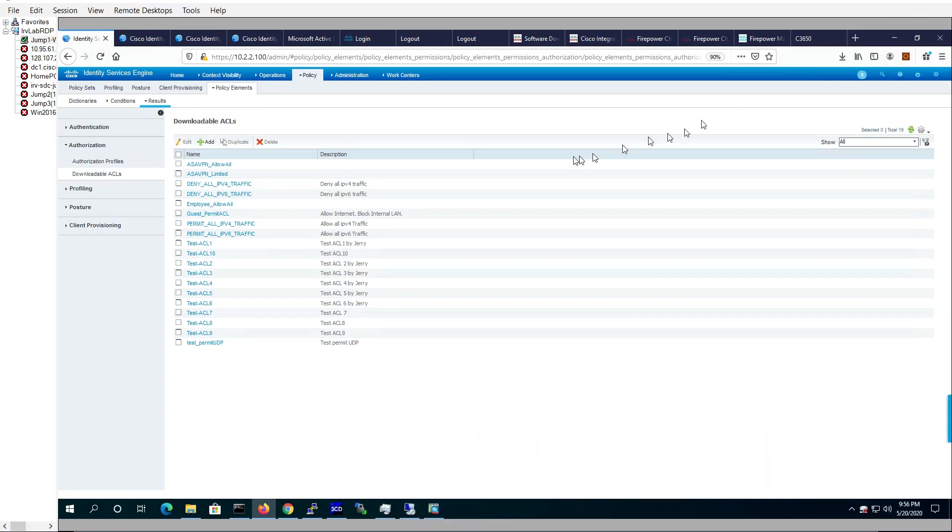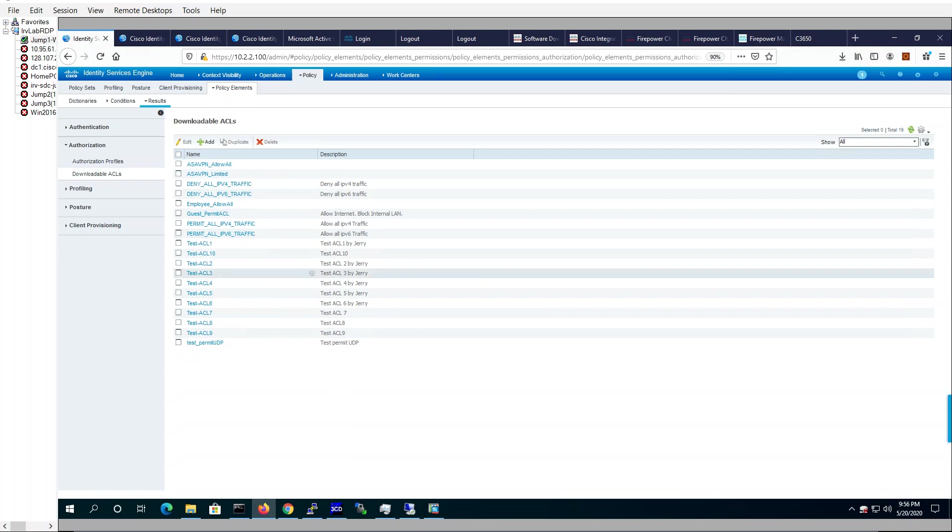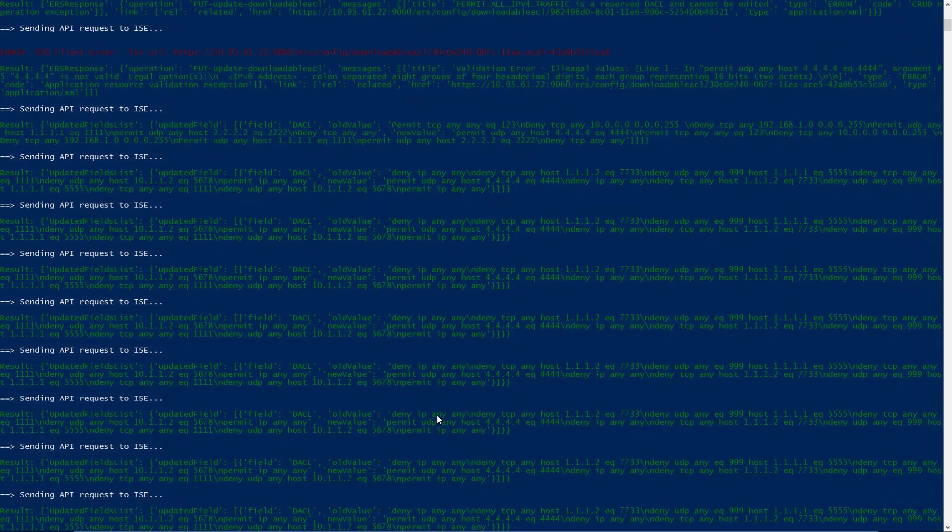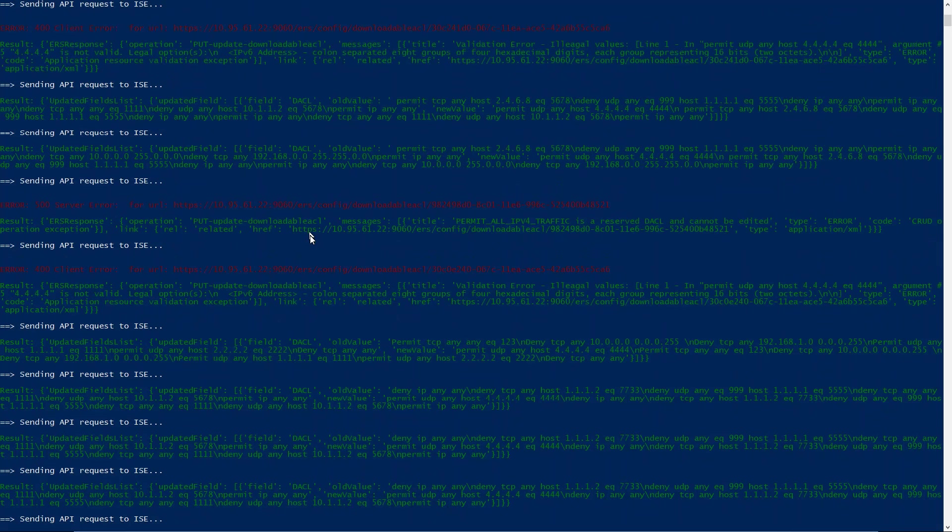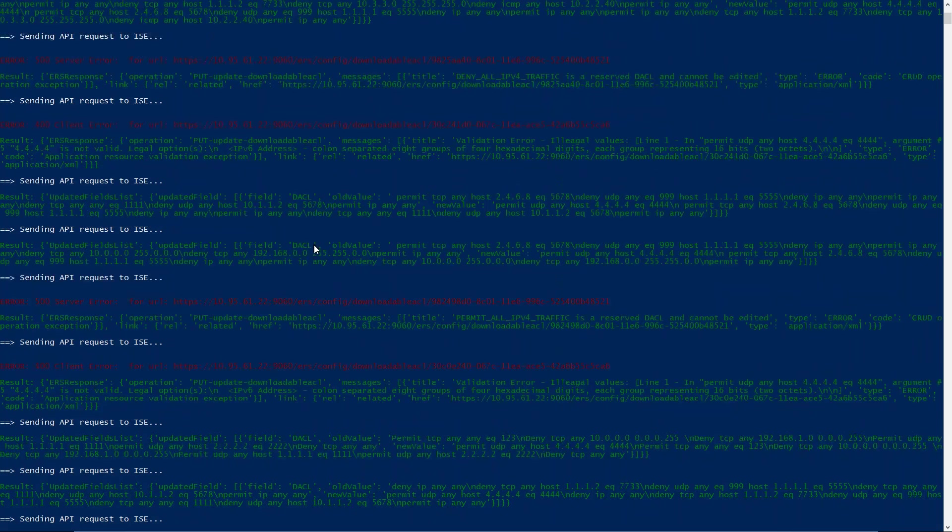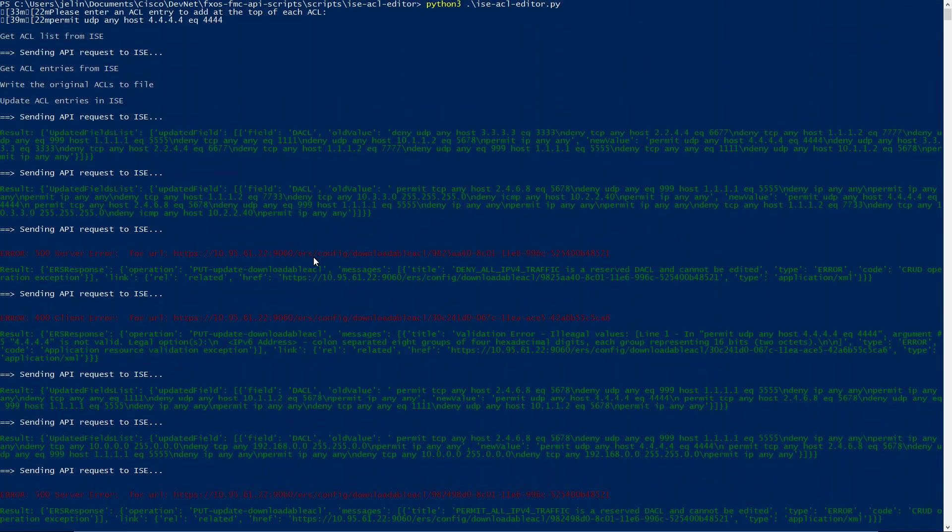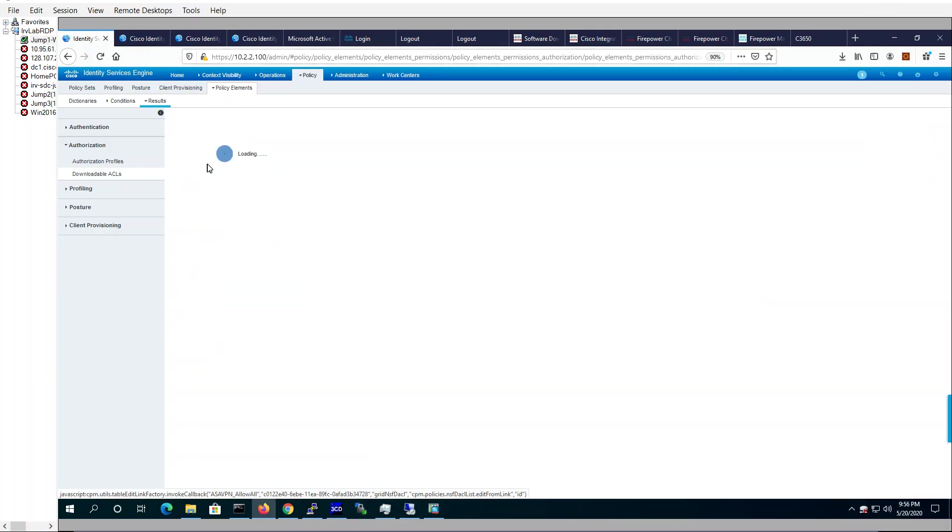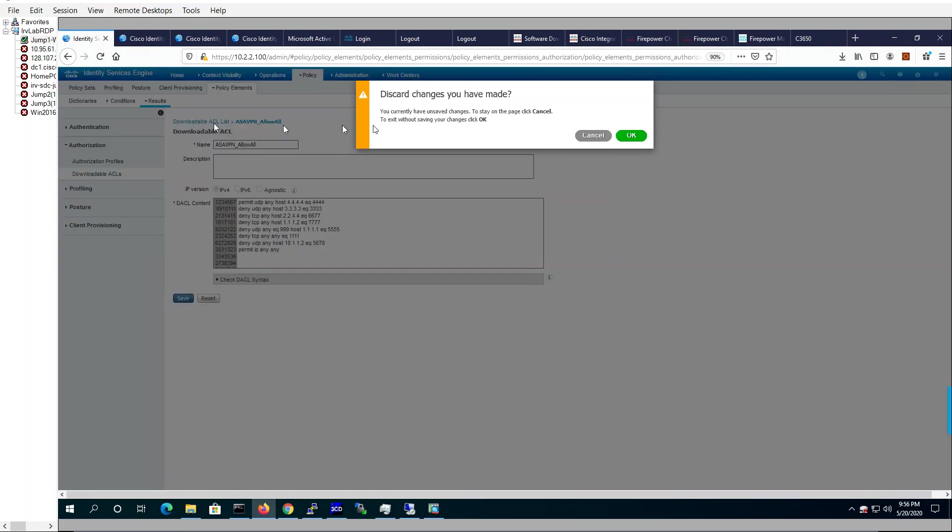Let's go into my downloadable ACL list of what we added. Let's take a look. There it is. My ASA VPN allow all. It's 4.4.4.4 and port 4444. That's the first ACL.